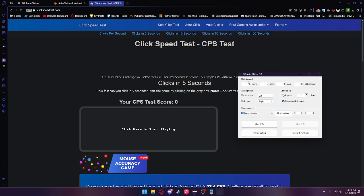We have the click interval, which is how frequently our auto clicker will click. If we set it to zero milliseconds, it's obviously the fastest it'll go. The better processor you have, the faster it goes, I believe. I'm not too sure how this works since I didn't program this.